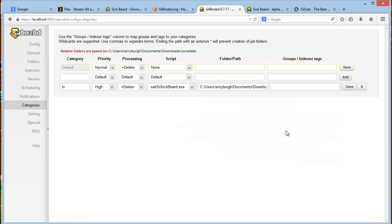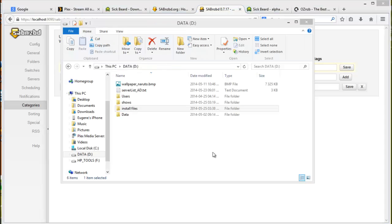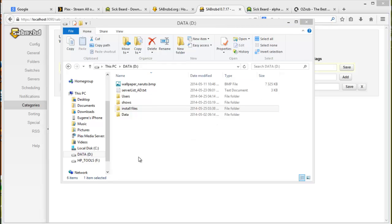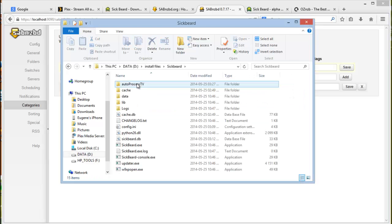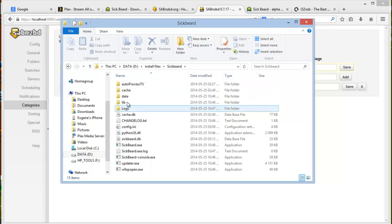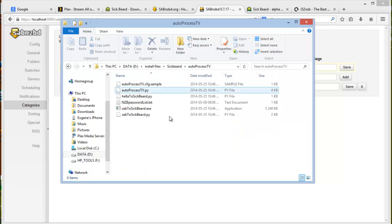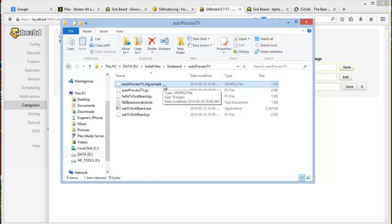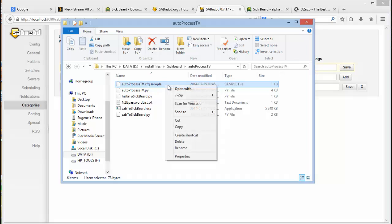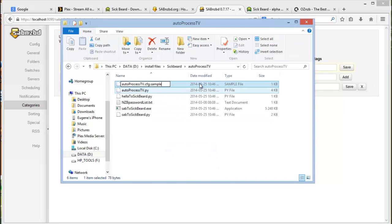And then the last part before we can test our installation is by editing the scripts file. So navigate to your scripts folder. I've stored them under install file Sickbeard and this is my Sickbeard folder auto process TV. And then there is a file called auto process TV dot cfg dot sample. Just rename that.